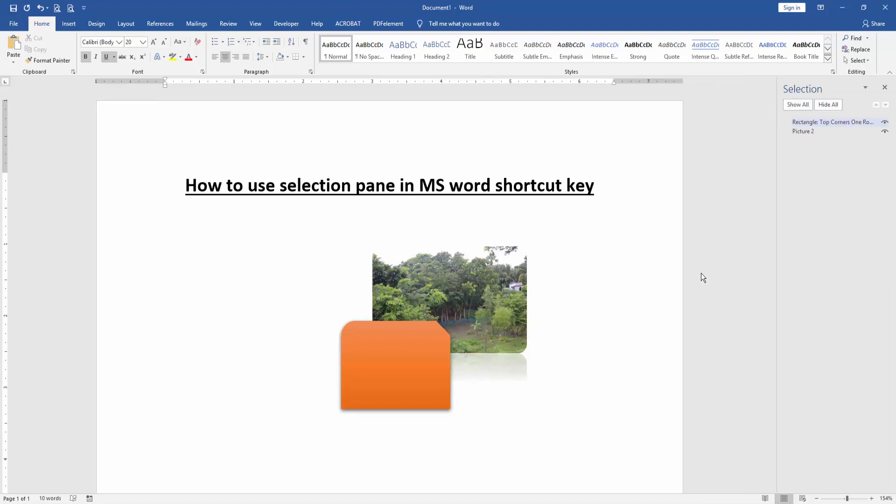Now we can see here open the selection pane. Then you can use down arrow or up arrow to select any object. Then press ENTER on our keyboard to select an object.